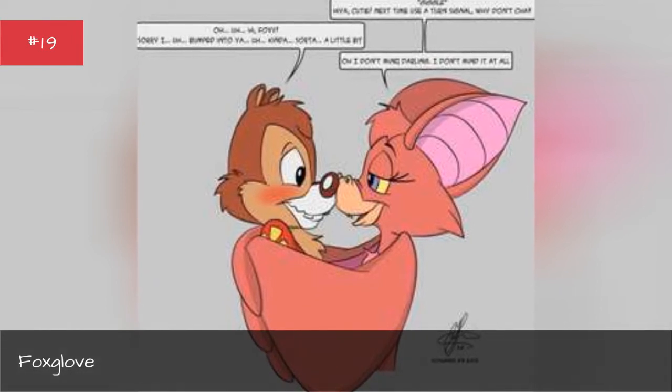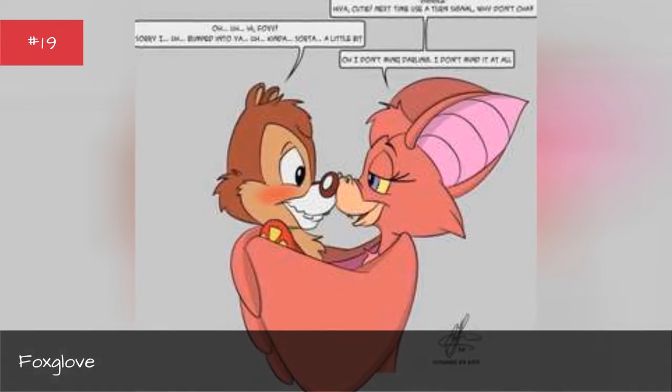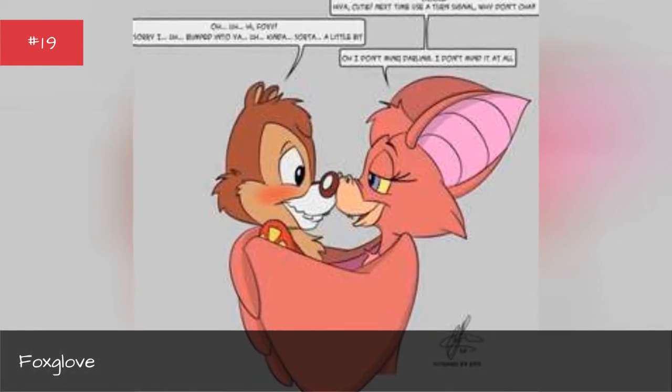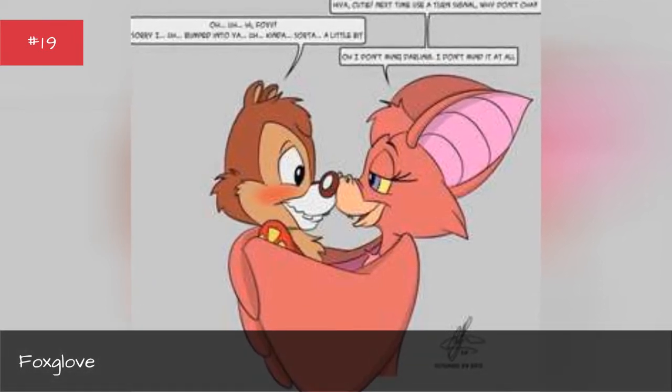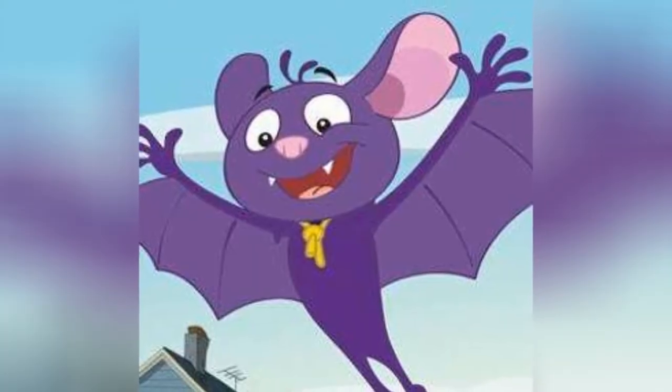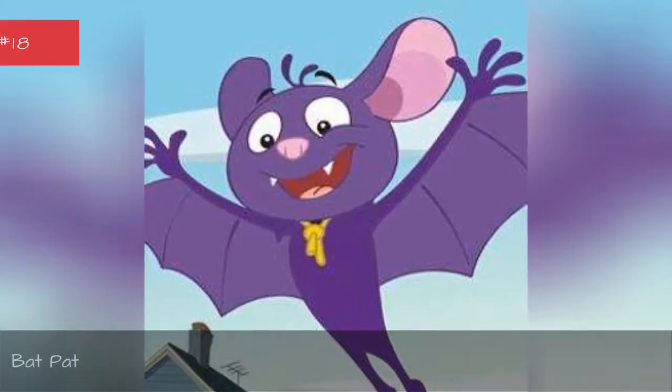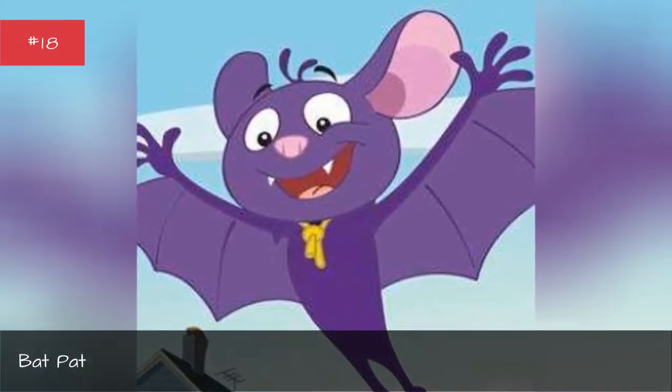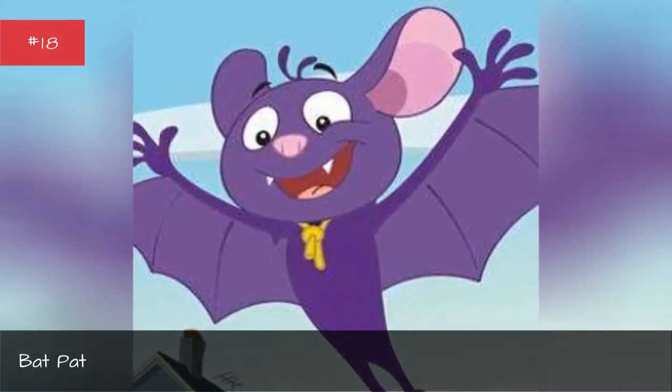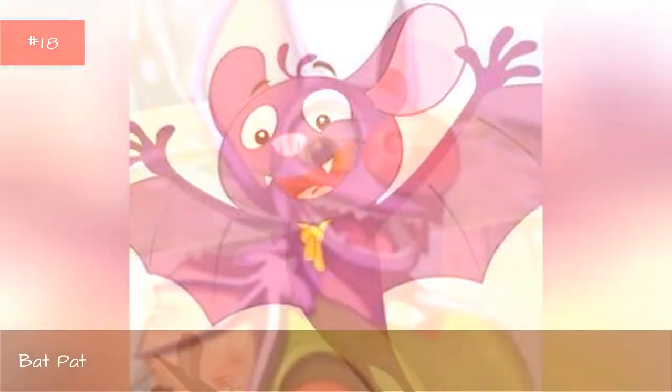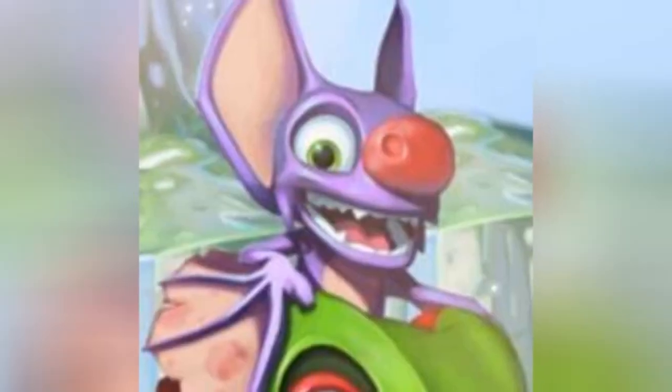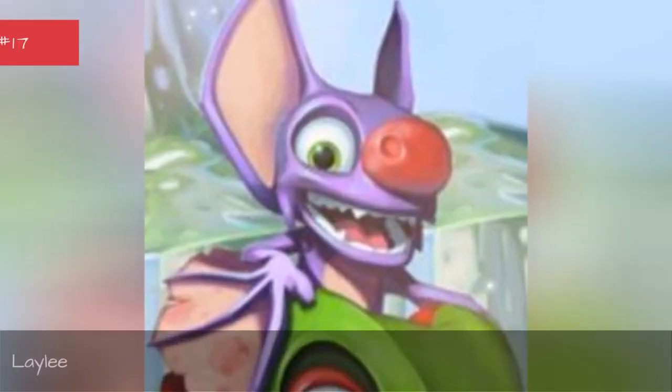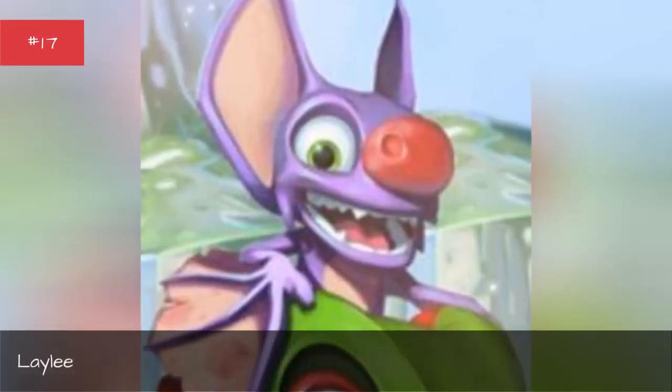Rescue Rangers Animated Series, Batcat, Laylee